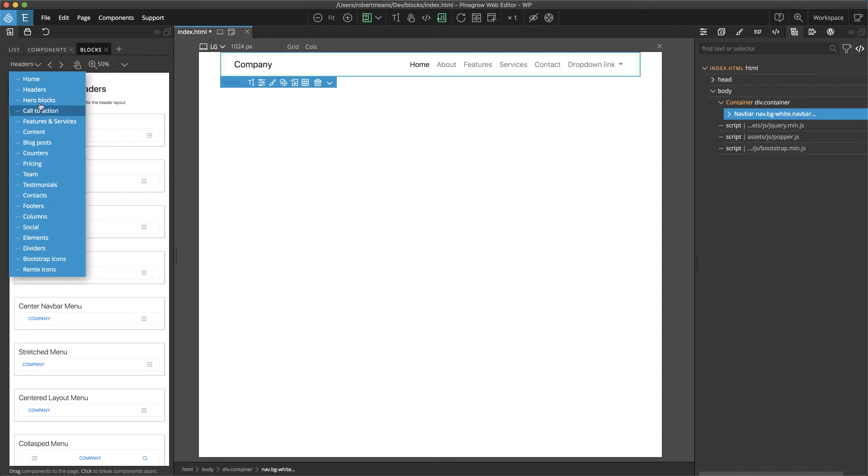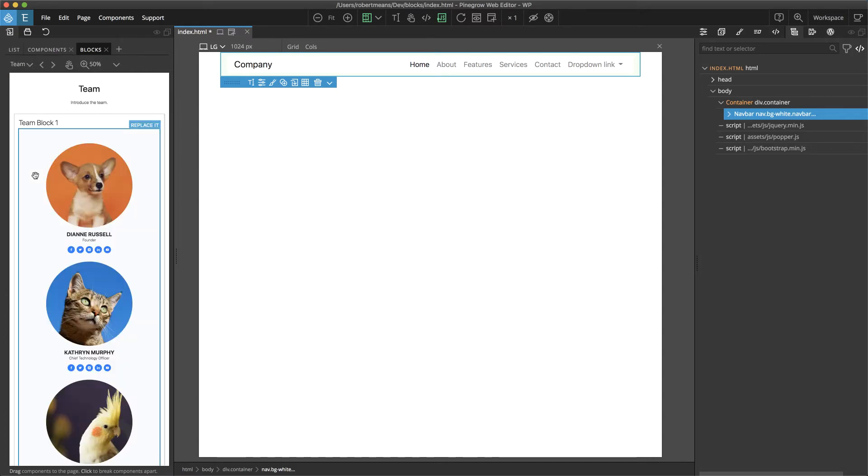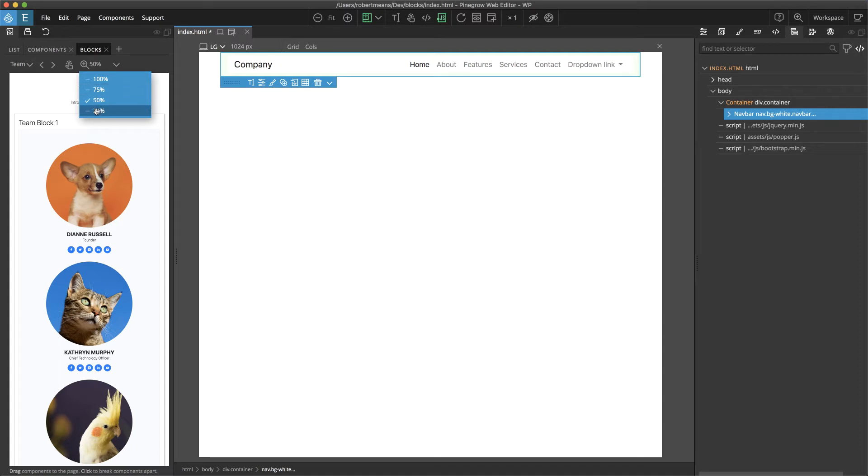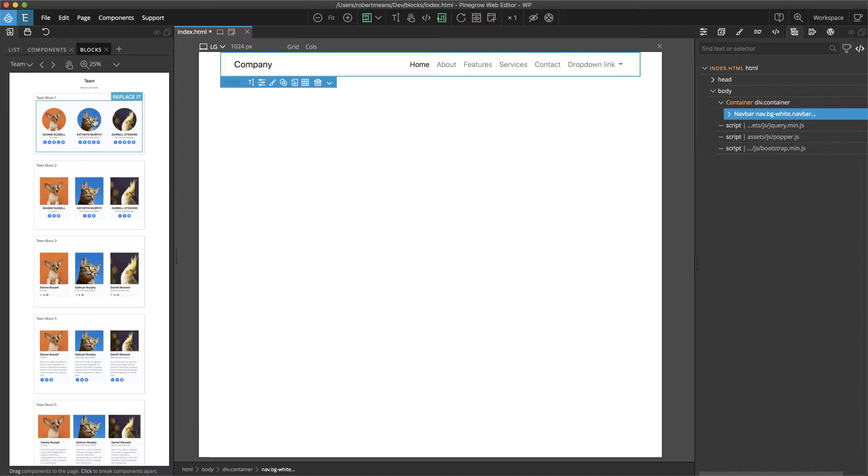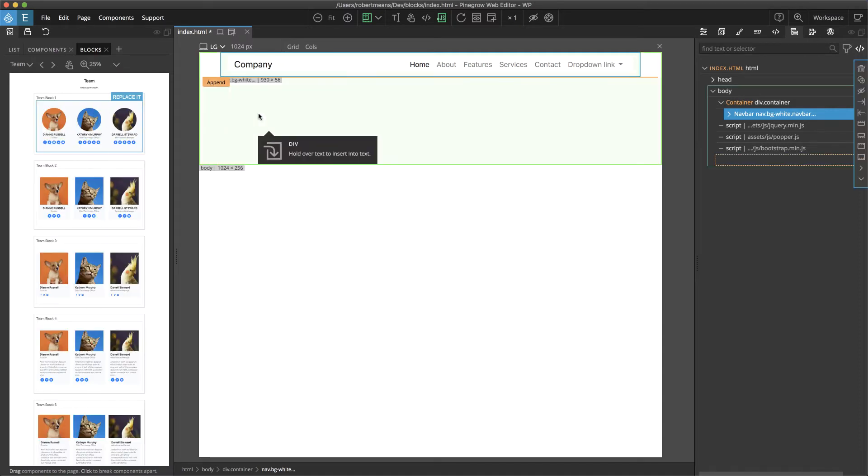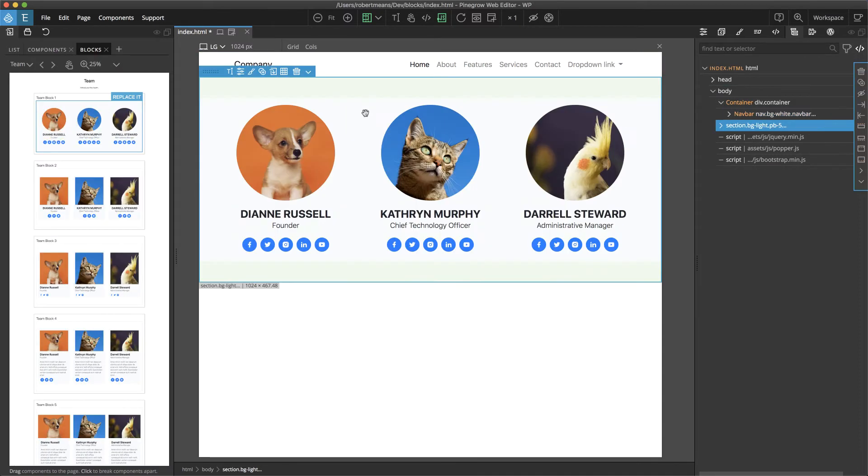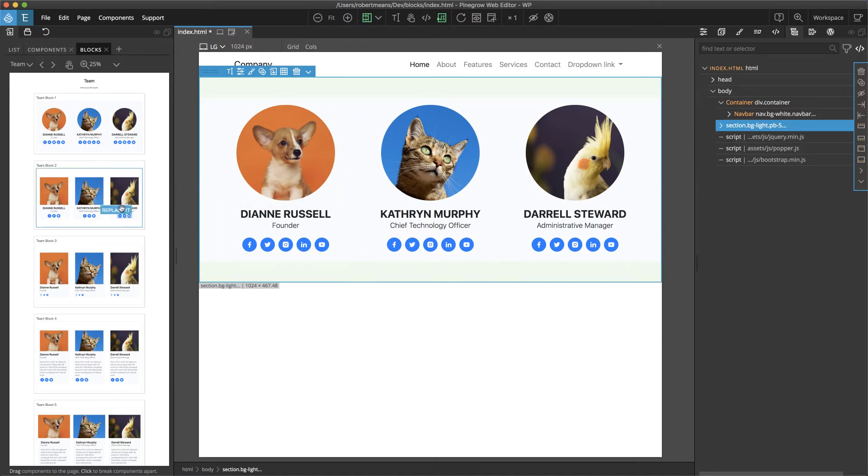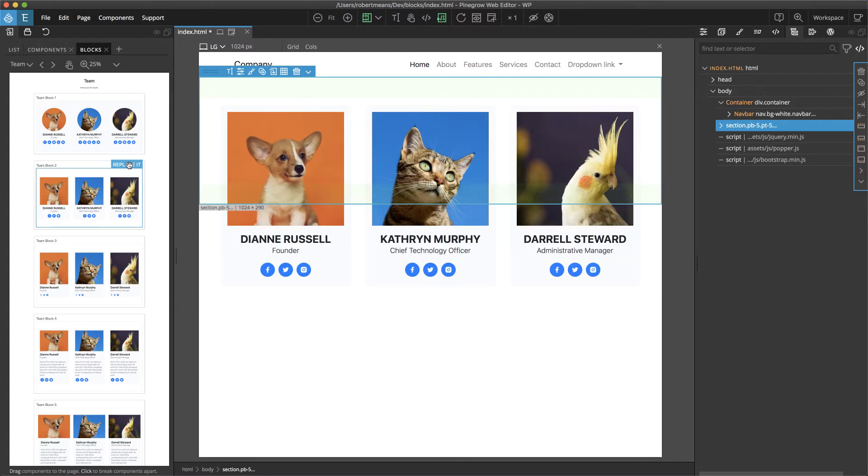For example, if we had a team block that we added to the page and then we decided that instead of the circular pictures we wanted square pictures, we could simply hover over this and then click on replace it.